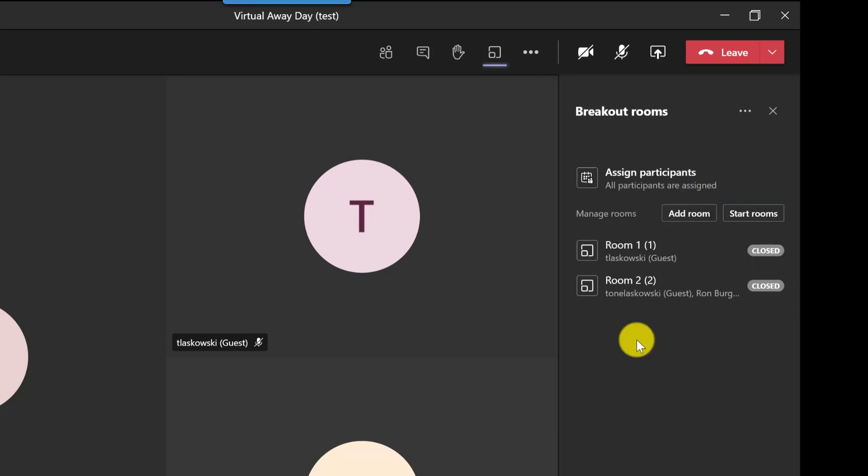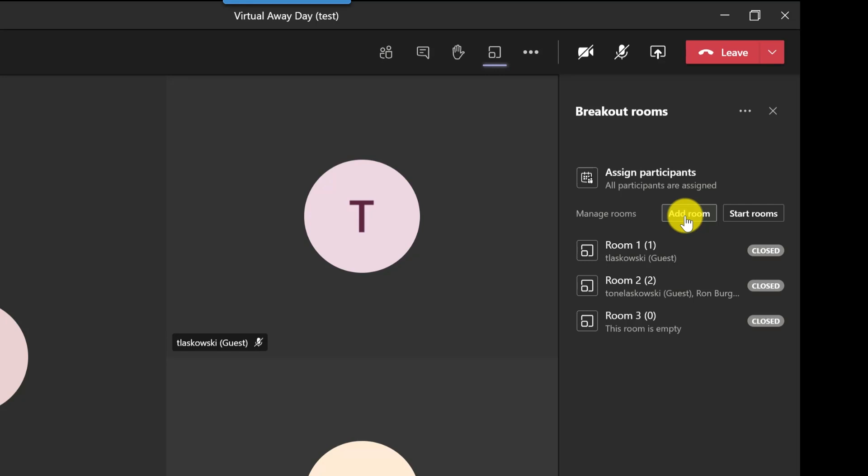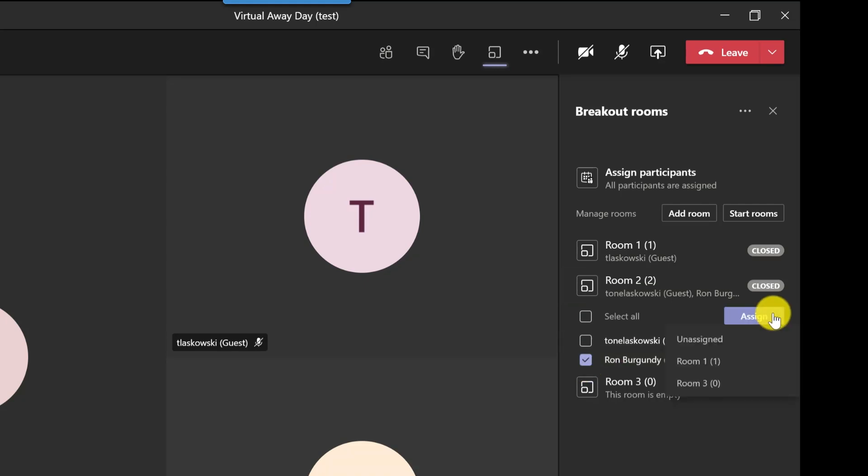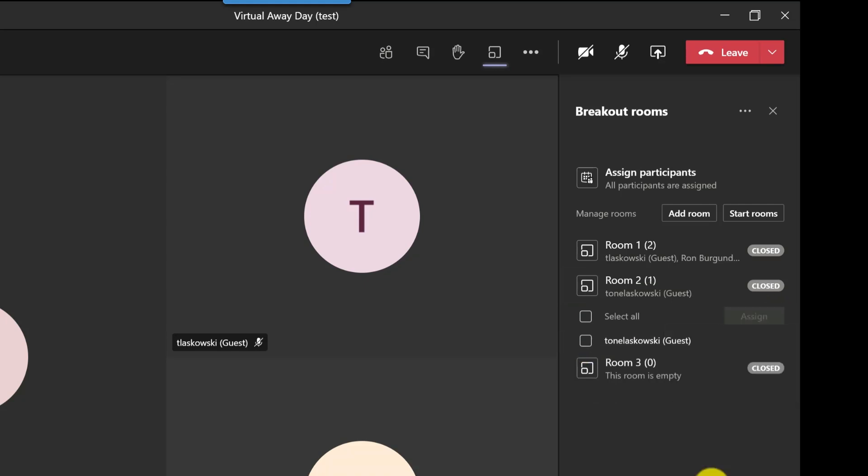Now if a lot more people joined I do have the option here to add more rooms if I needed to. Just simply click add room and it will add another room. If you want to move people to a different room just expand the room, select their name, click assign then choose the room. So it's as simple as that.